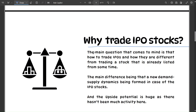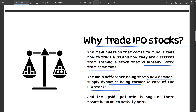Why trade IPO stocks, and why do we treat them differently from other stocks? The main difference is that a new demand-supply dynamic is being formed in IPO stocks. A recently listed stock is a fresh stock. In markets, everything comes down to demand and supply. A stock goes up when there's more demand; it goes down when there's more supply or lack of demand. When a stock is fresh, not much activity has happened, so whatever trend it forms will be a fresh trend, providing opportunities for superb gains in a very short period of time.